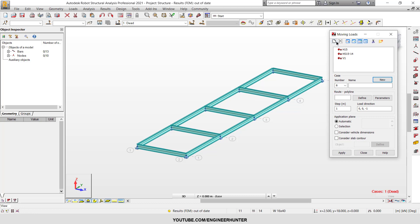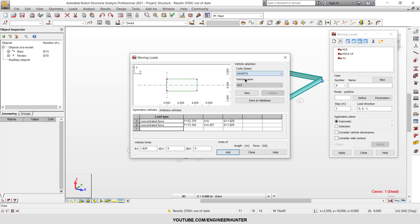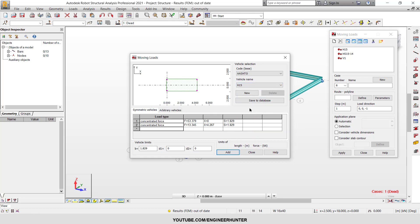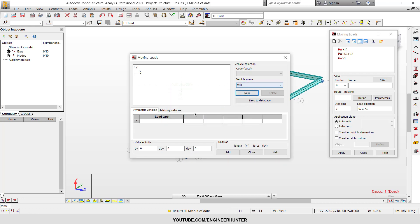First you need to create a new moving load. You can use the AASHTO database — we have many vehicle names available. But I'm not going to use that. I'll click New here and change the name to VH1.